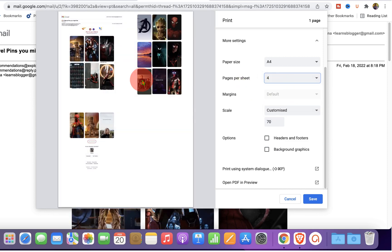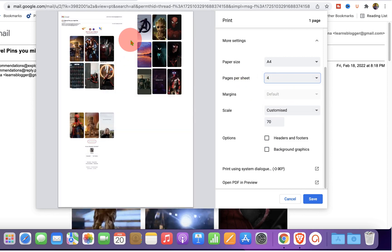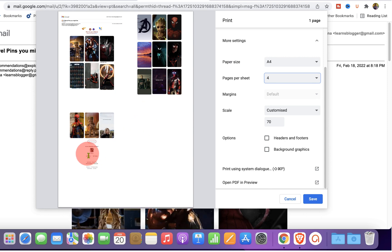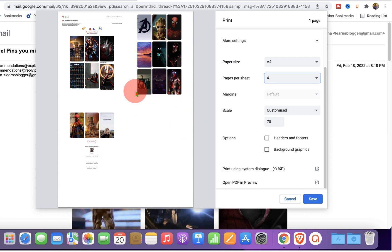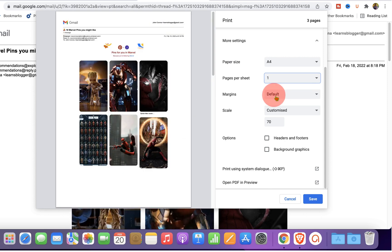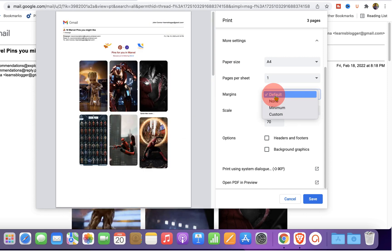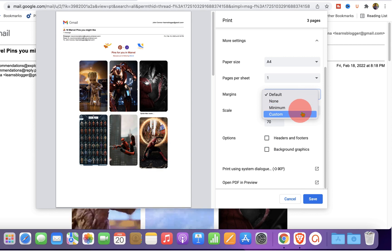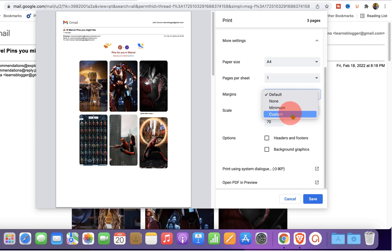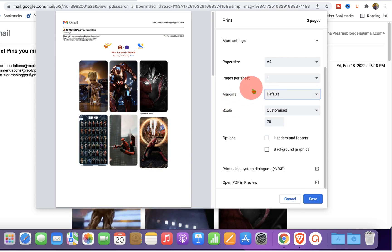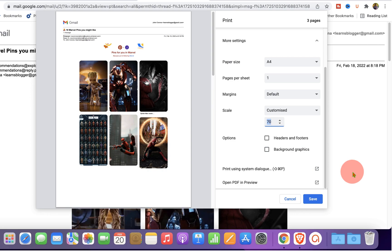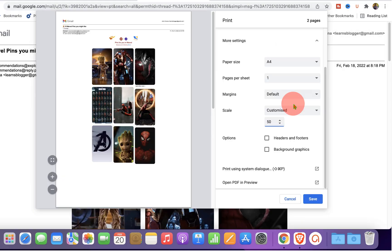You can select the margin if you want no margin, minimum or custom margin. Under the scale, you can select, for example, let's say 50%.